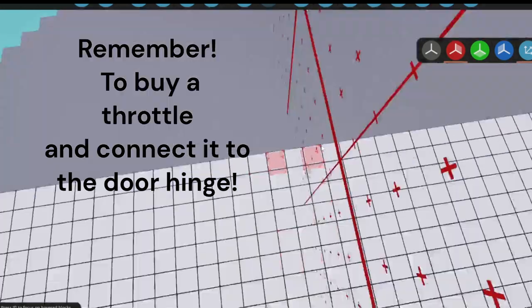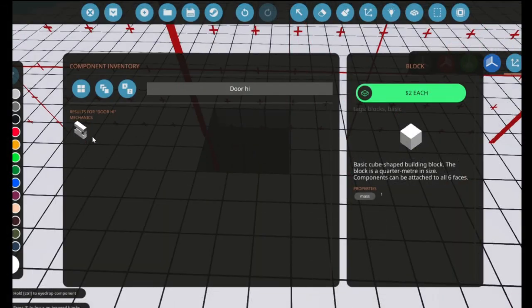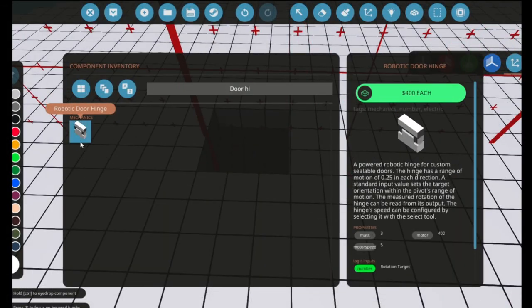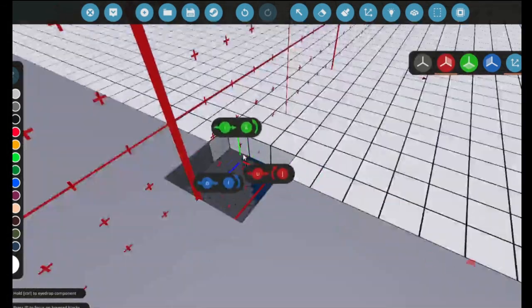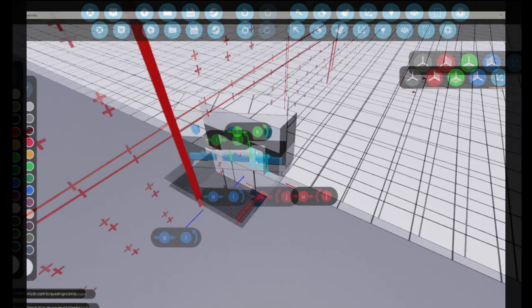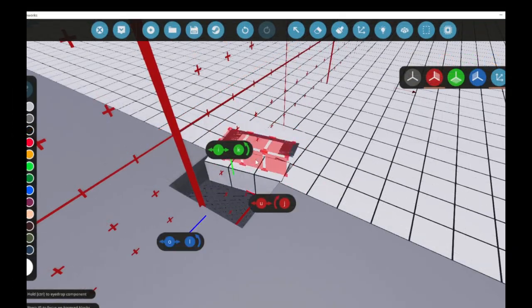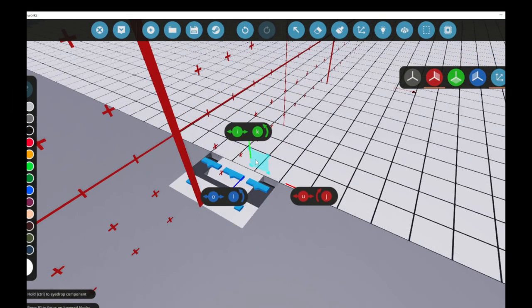You also delete two blocks of your bow visor and the next step is to place your robotic door hinge in the blocks you have deleted. Also make sure that you place the door hinge in the directions I move it in.